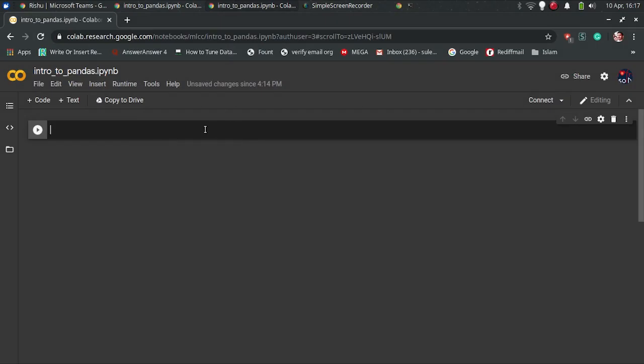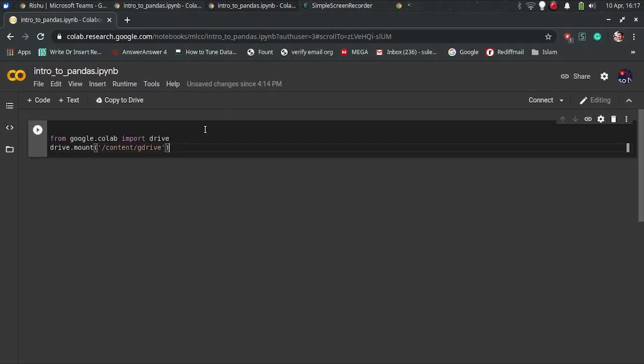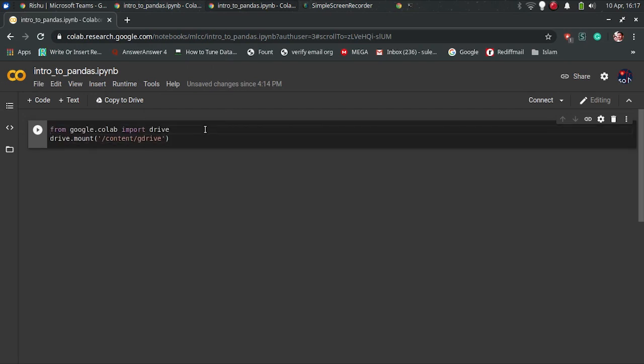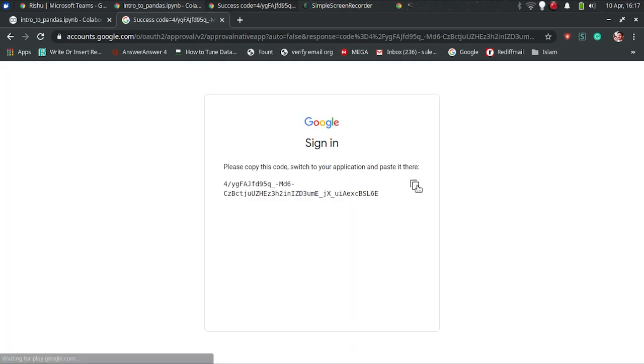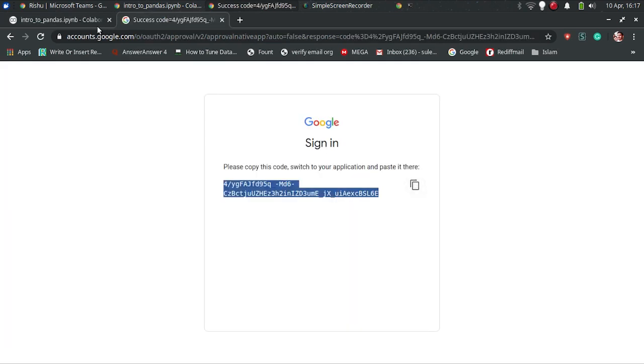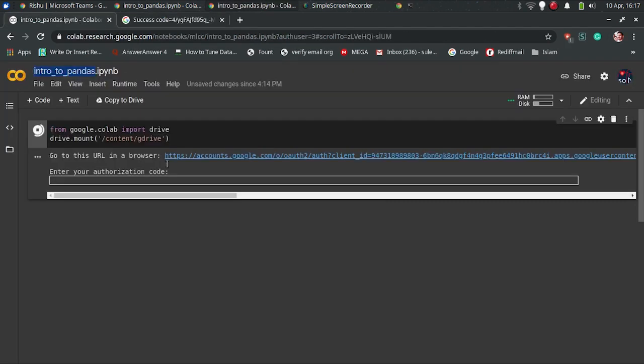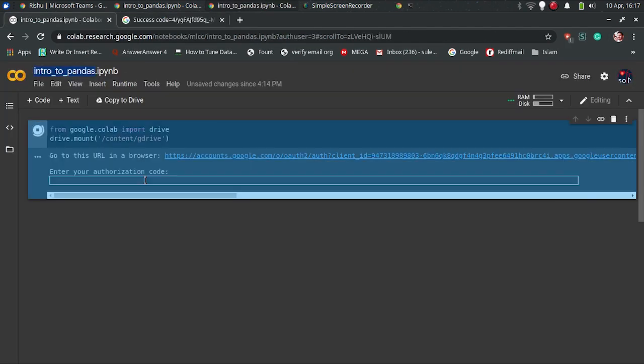Open Google Colab and create a new notebook and paste the code to mount Google Drive. Run the code and it will ask you to enter authorization code that you can get by following the link it shows. Copy the code you get and paste it into the Colab cell and hit enter.